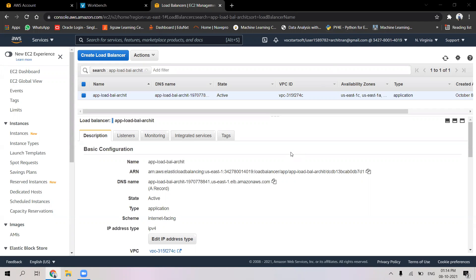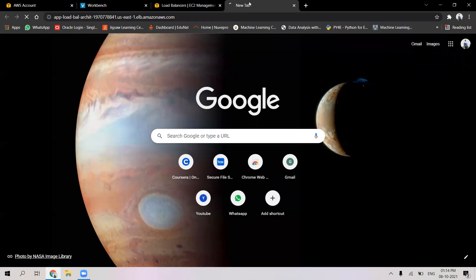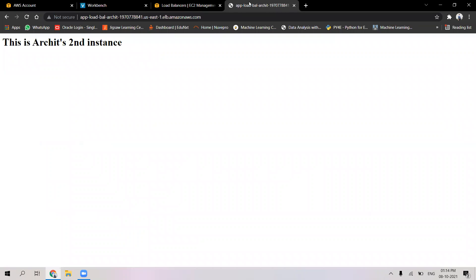To check if the application load balancer is running, we will copy the DNS name into the URL and check if it is working perfectly. This is our application load balancer. As we can see, not always will the first instance be loaded first — it depends on which instance is selected randomly. This time the second instance has been loaded first.